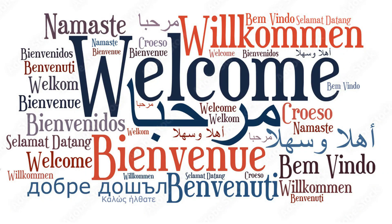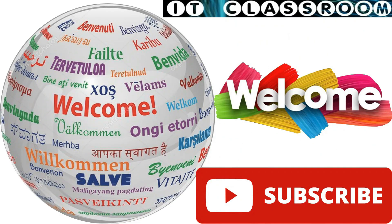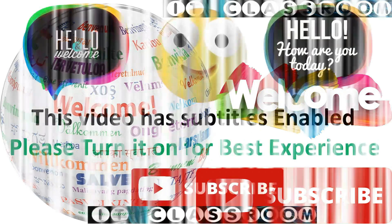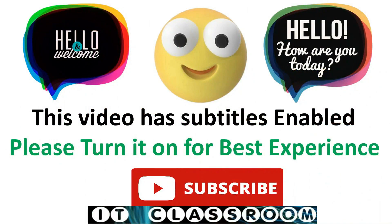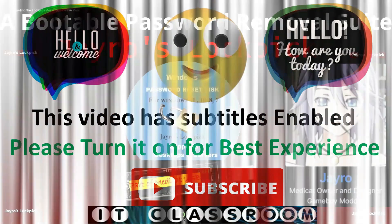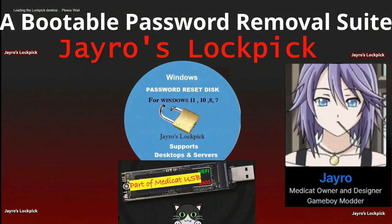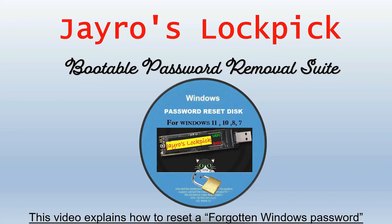Hello and welcome to IT Classroom. It's my pleasure to see you once again. Before we start the video, I would like to thank you all for your continuous support. Today in this video we will see how to reset Windows password using Jayro's Lockpick. Jayro's Lockpick is a bootable password removable suite.